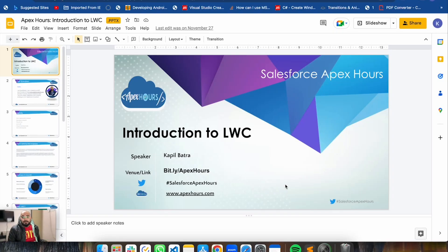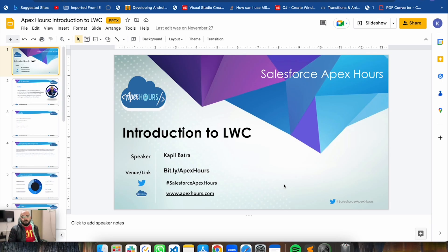Hey, what's up guys! Welcome to the first video of the Lightning Web Component development series. This series is on FXRs and I will be presenting it. In this series you will be having videos related to Lightning Web Component from the basics - how to start and how to carry on your journey in this Lightning Web Component development path. The first video will be the introduction of Lightning Web Component.